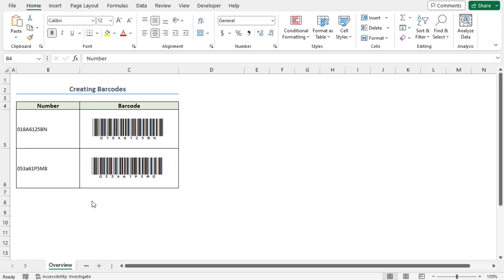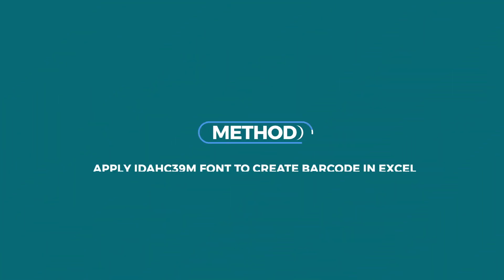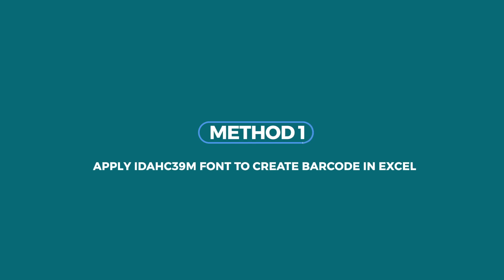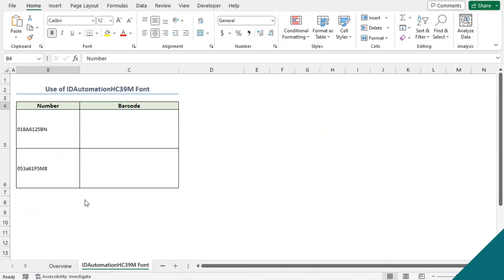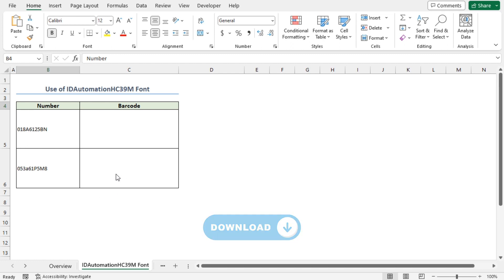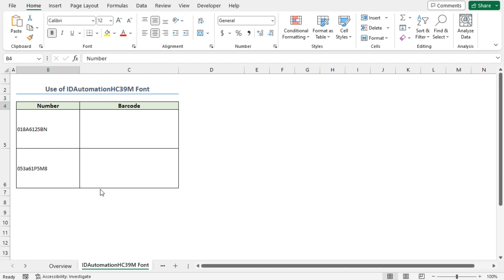For this tutorial, I'll be using Microsoft Excel 365. To create barcodes in Excel, first we need to download and install the font. You can find the link to the website in the description box below.